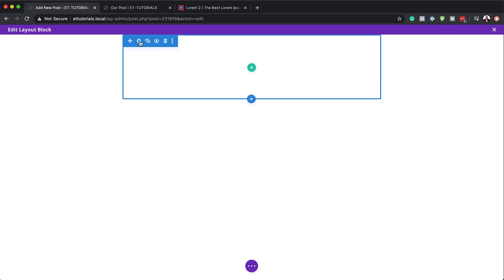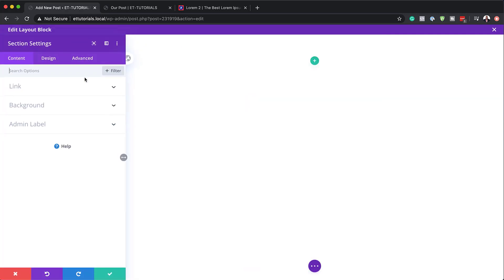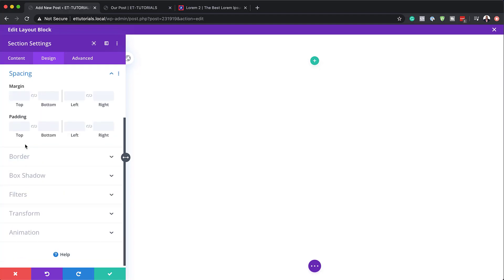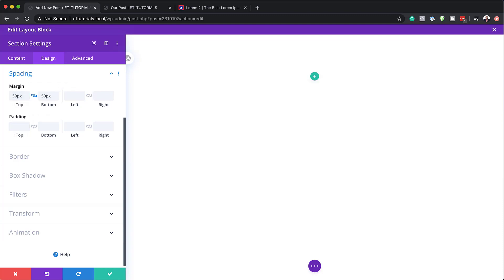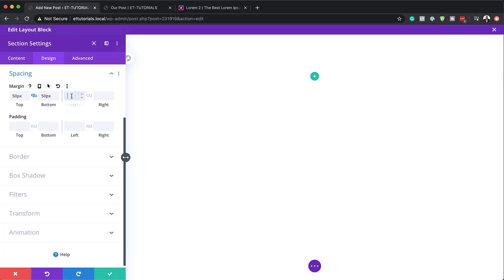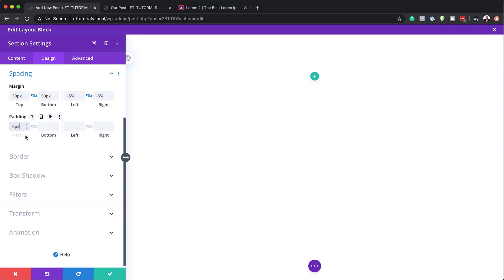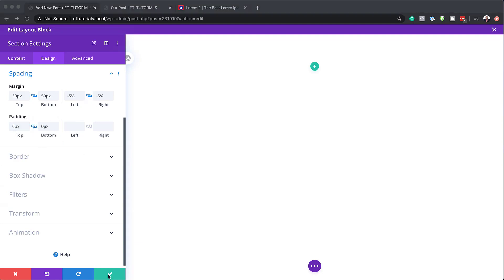We need to go into our section settings and start off with Spacing, because we need to add our margins so that our quote has enough breathing space around it. I'll come over to margin and set this to 50 pixels for both top and bottom — using the chain again. For the left and right, it's going to be 5%. Then we're going to add a padding of zero pixels to the top and bottom. With that all set, I'll save.